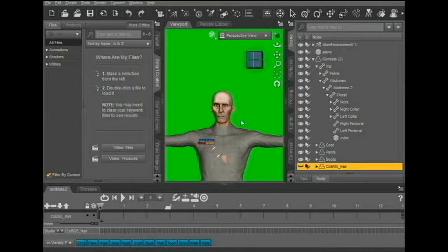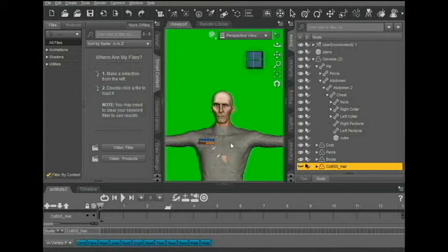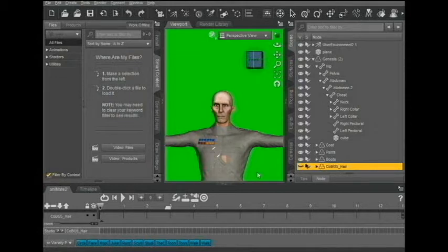Hi, and welcome to another installment of Daz3D, How to Make it Free. In these How to Make it Free videos, I really just show you how to modify the ever-loving crap out of something, solely so that you don't have to pay for it. That's really it. That's my mission statement.